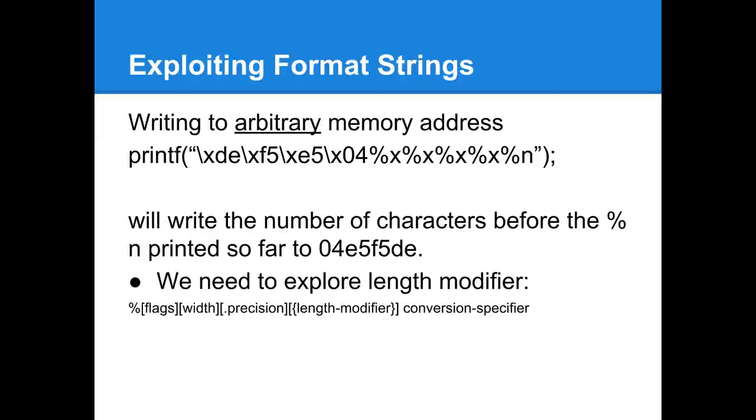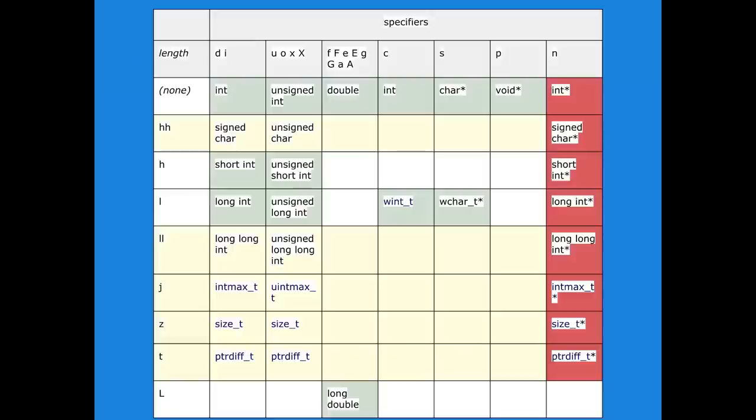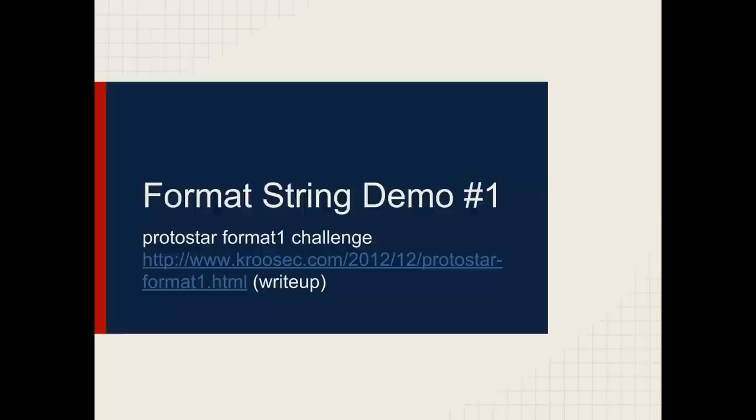We've talked about writing to a memory address and effectively using the same technique. Instead of %s here we use %n, we'll write the number of characters written so far to the address provided here. You can use a width specifier to increase the number of characters written so far to specify exactly what number you would like to write there, but it only works well for writing small values. We need to explore how this can be used, perhaps with the length specifier, to pull off various format string exploits.